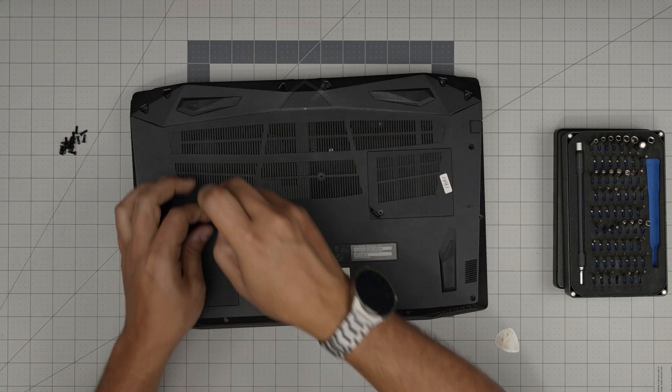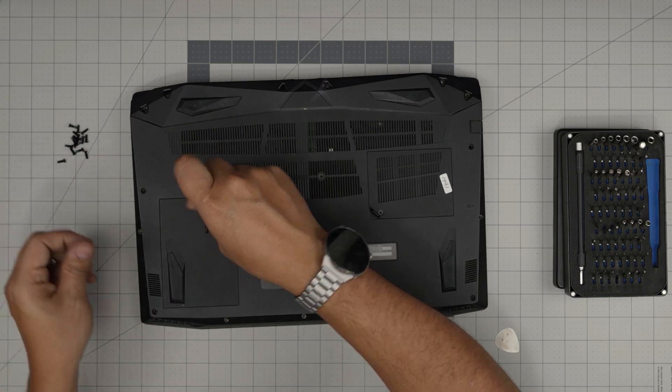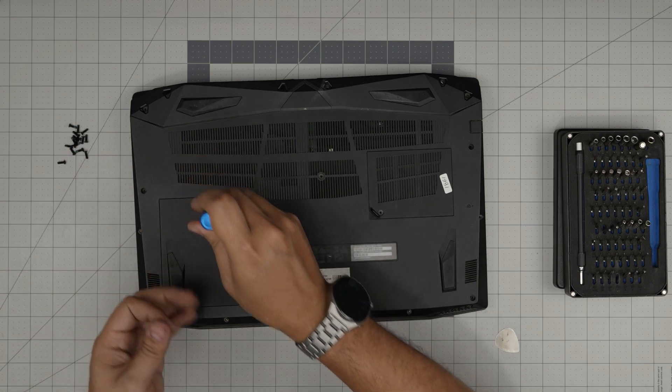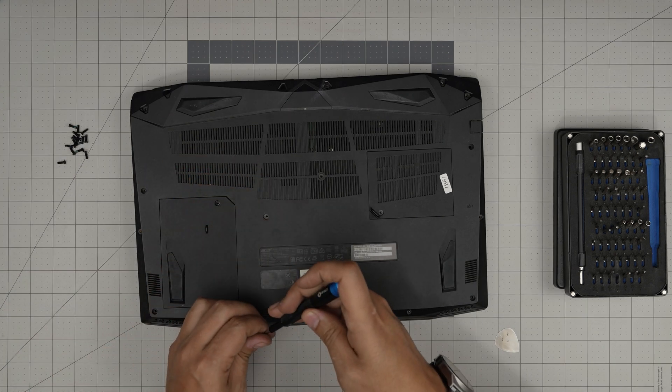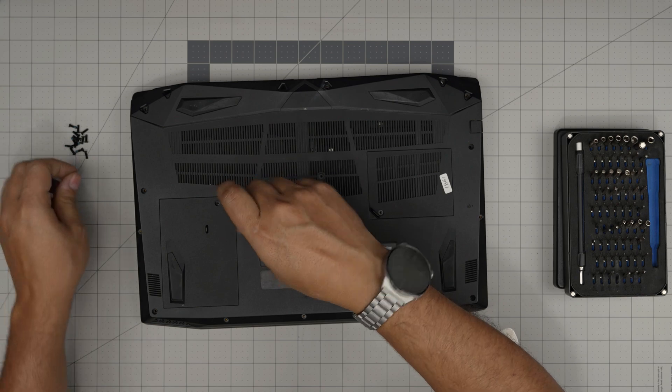To finish it off, you just put the rest of the screws wherever you find a screw hole. This is how you replace or remove the battery for your Acer Nitro 5.